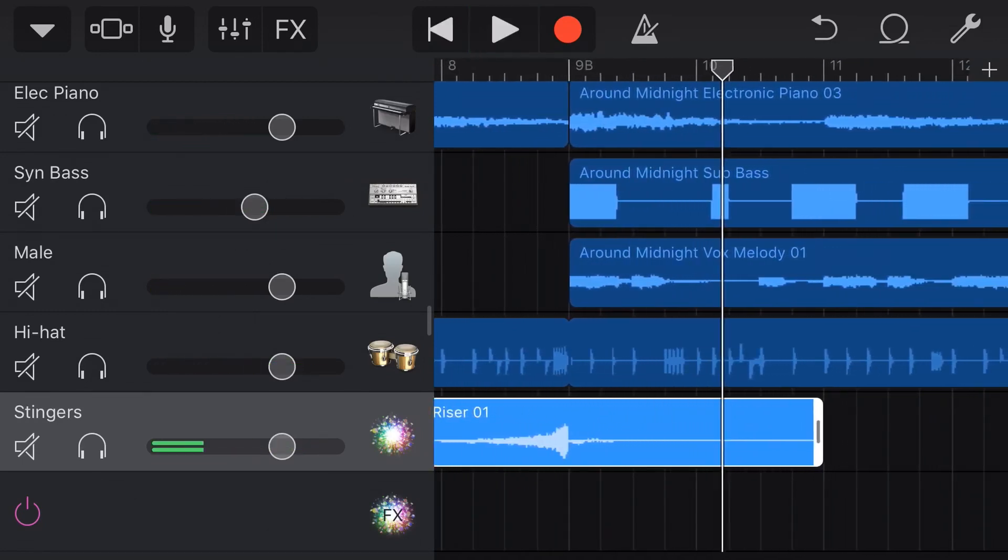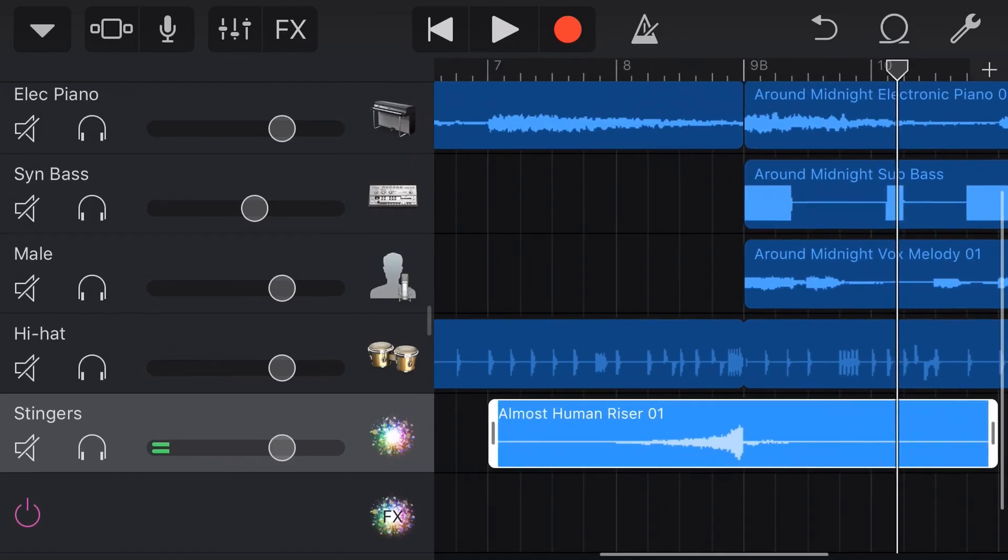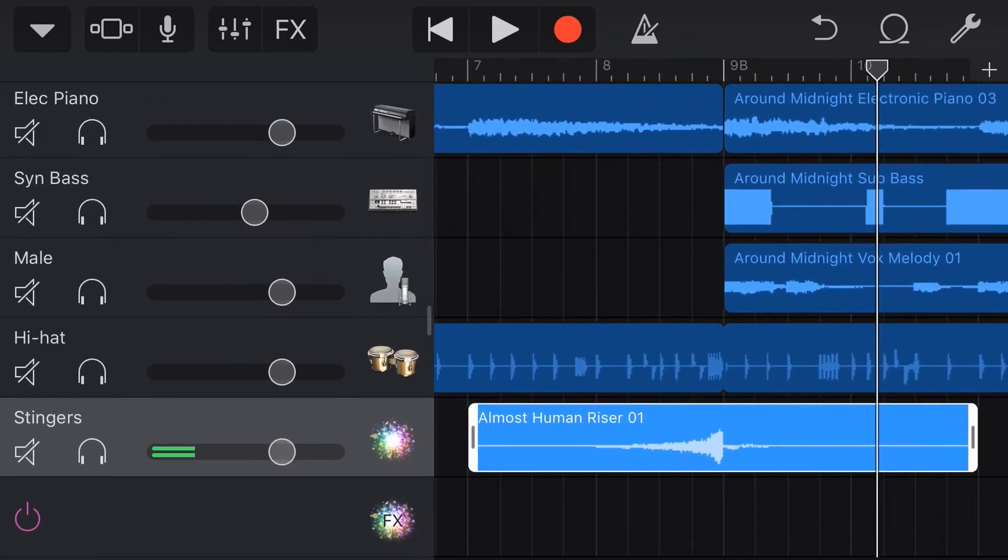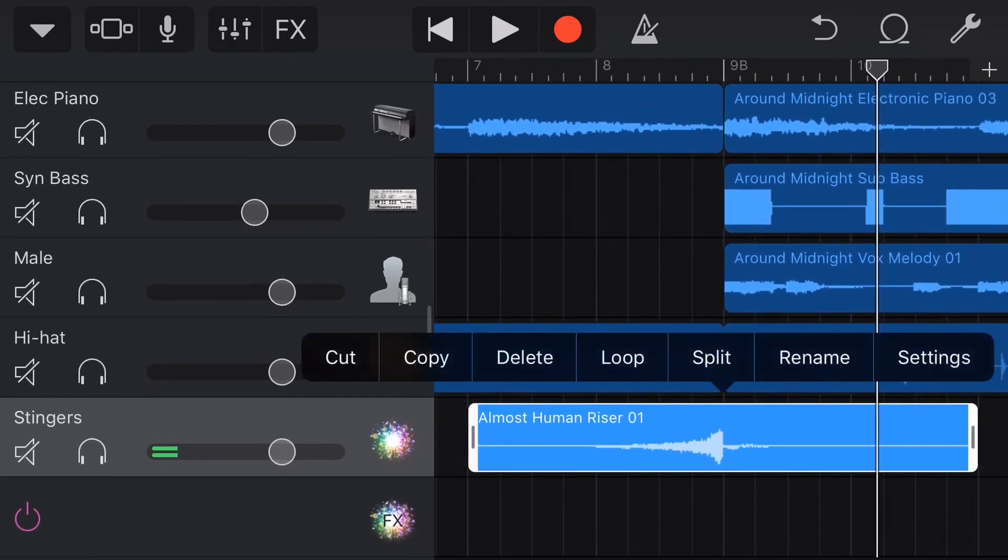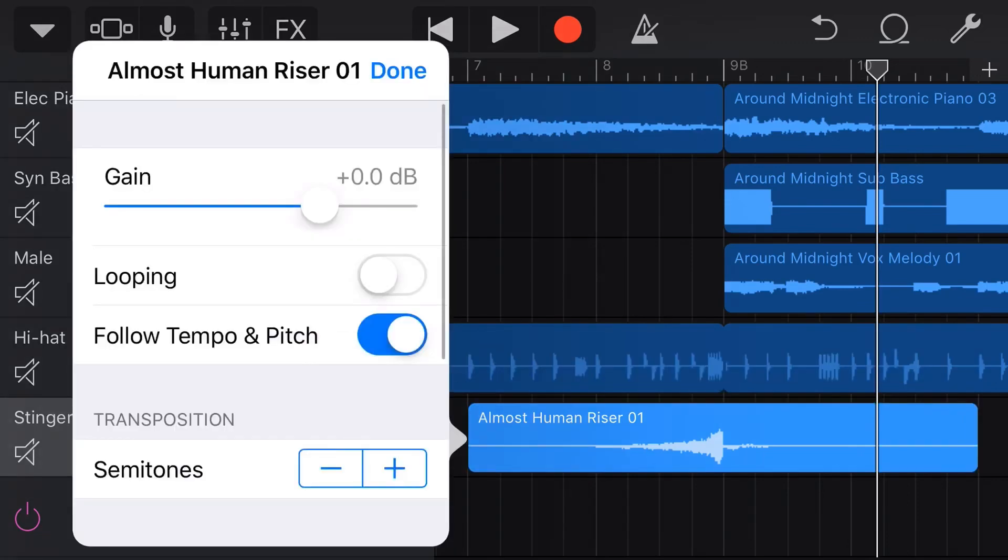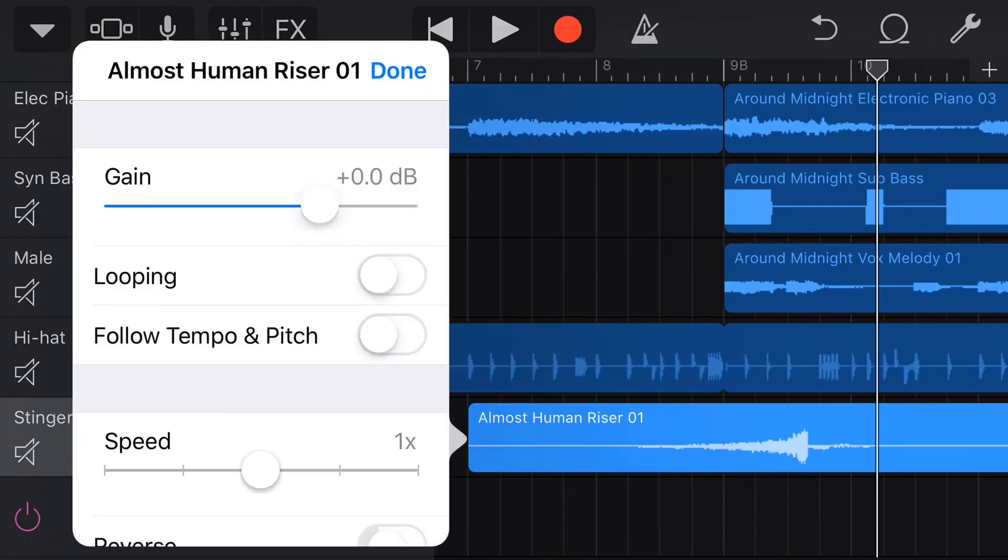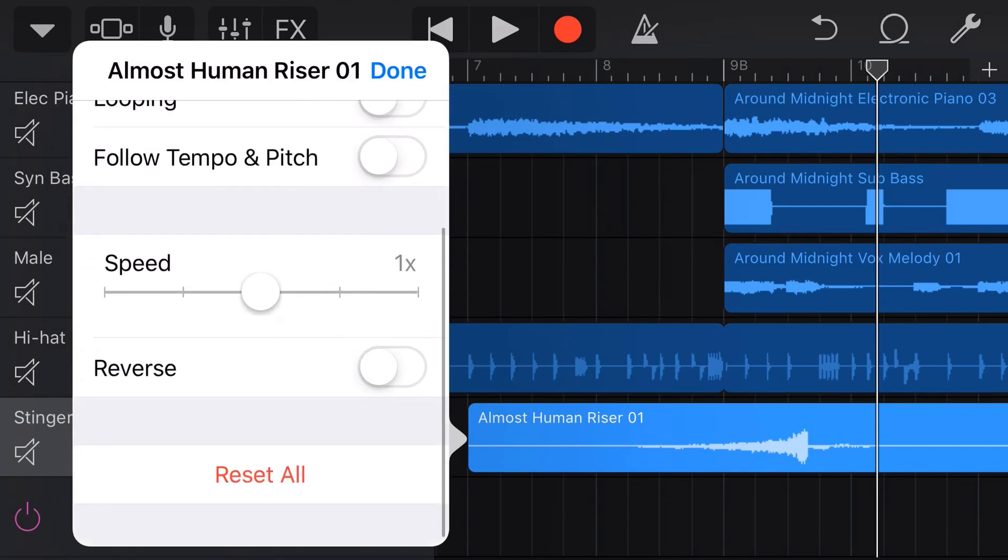So that is very cool. That is fine. It all works fine and dandy, but what if we wanted to actually change the length of this? If you want it to be slower or faster, well, then we can jump into settings here. We can turn off follow tempo and pitch, and now this opens up this speed setting here.